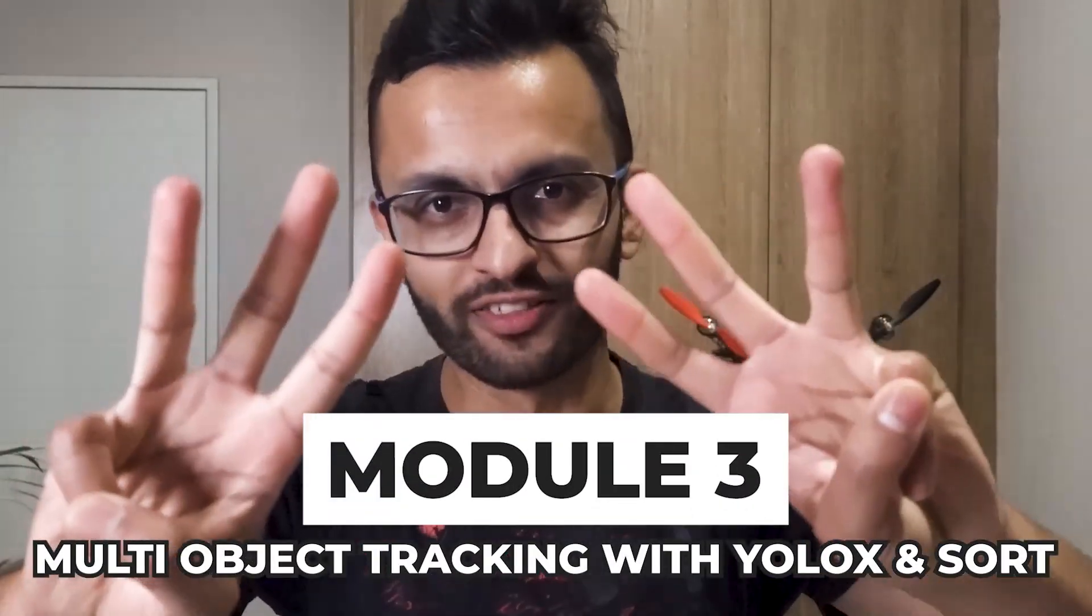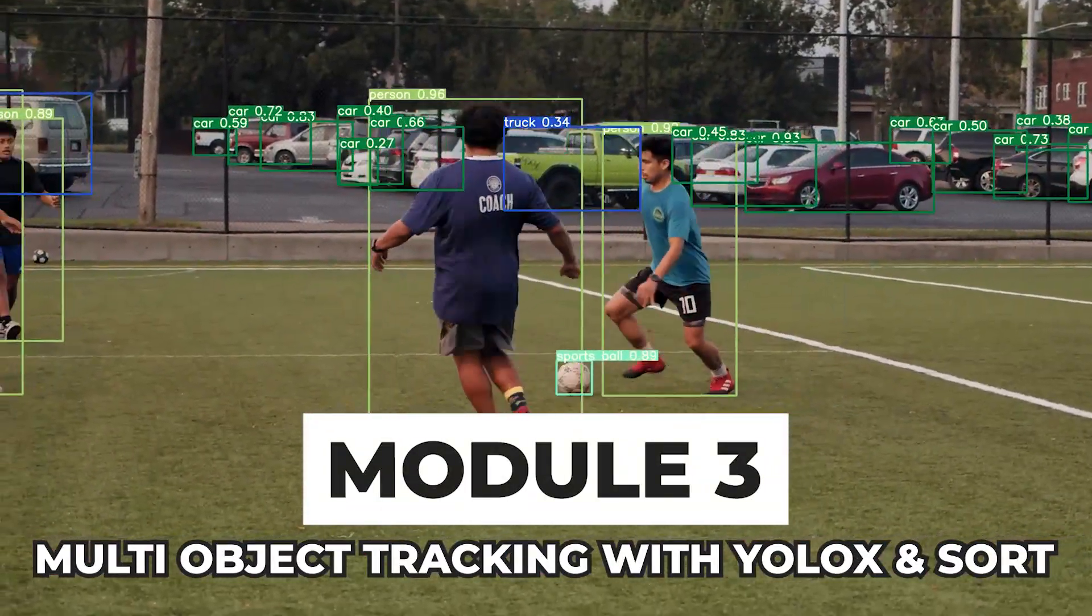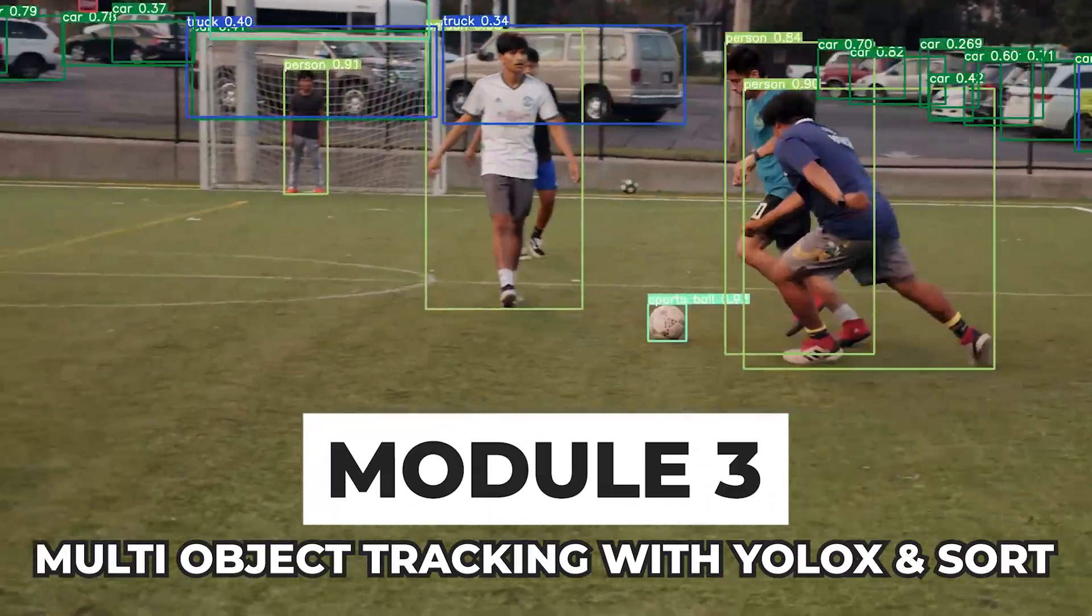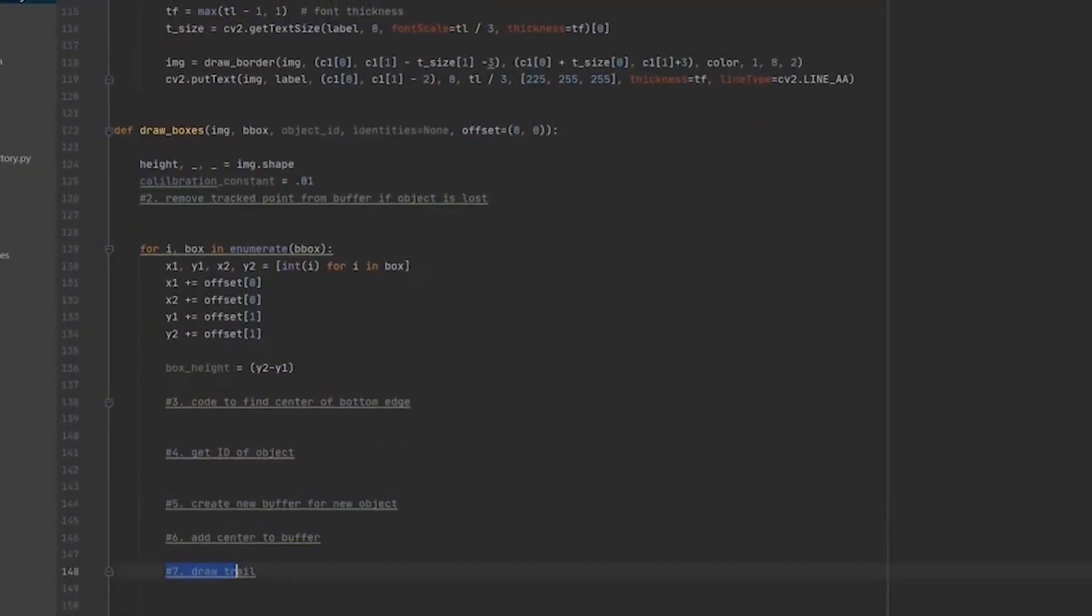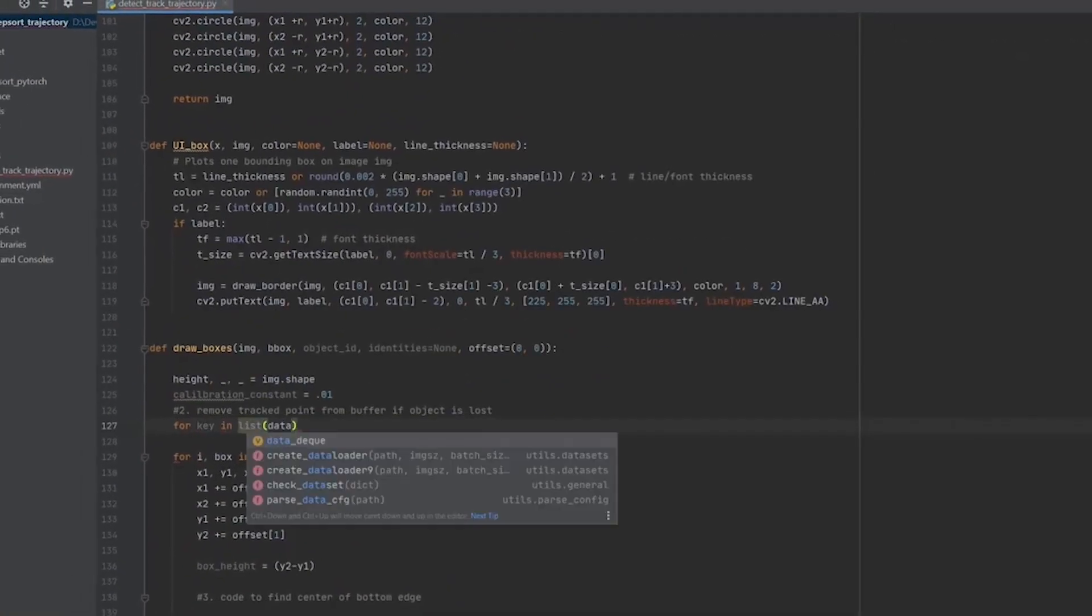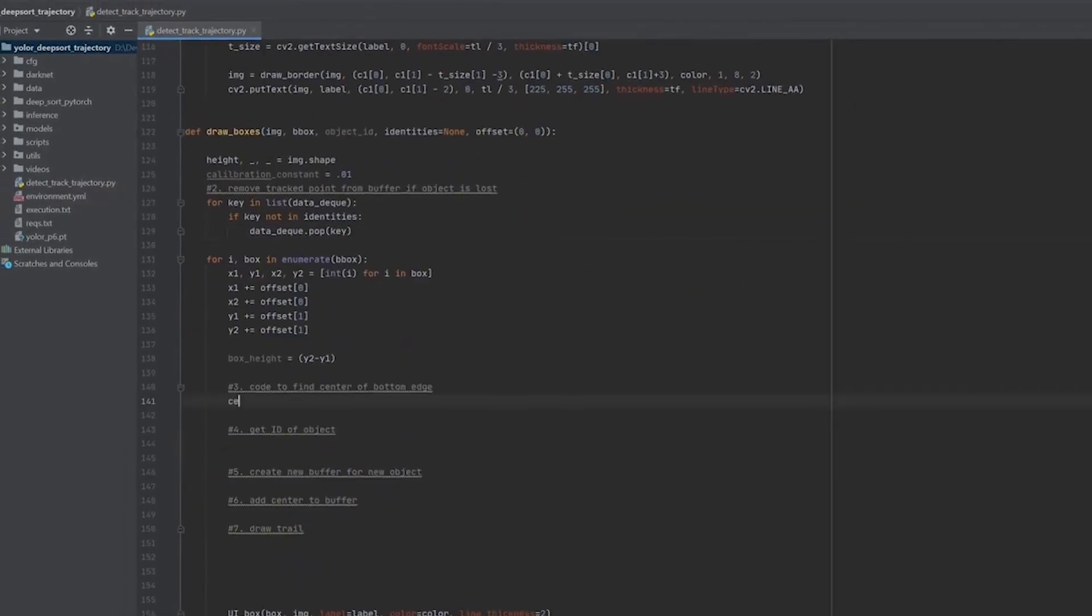Next up in Module 3, we'll deal with multi-object tracking with YOLOX and Sort. And this is where I'll answer the common question on how to customize Sort so you can track your own custom objects.